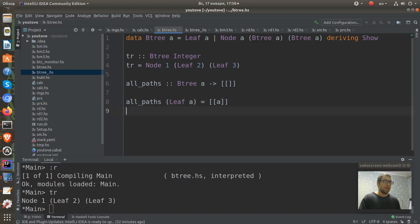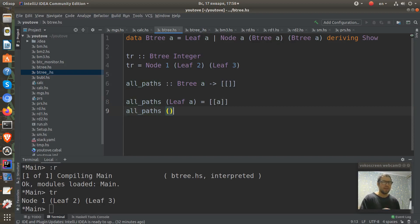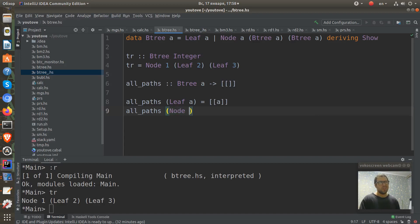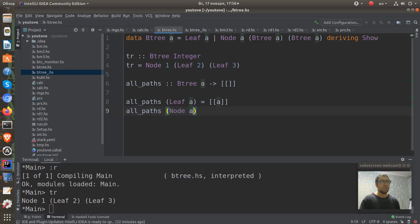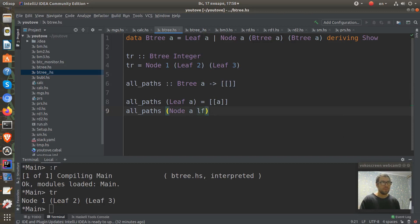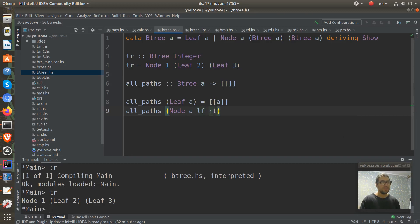But if we have another case where we construct our value with a node constructor, we need to pattern match it here. Pattern match our value A, and our left tree and right tree. Simply L and R.